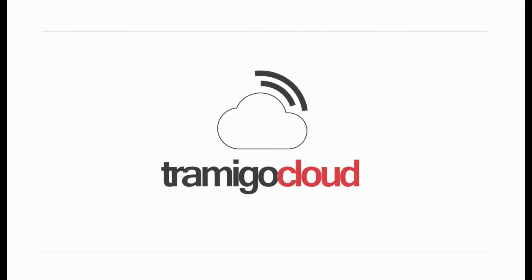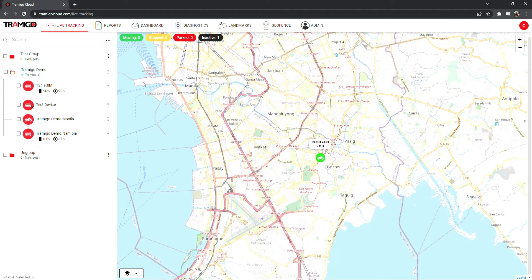Welcome to Tremago Cloud. In this video, we'll explore the live tracking feature. Let's get started.